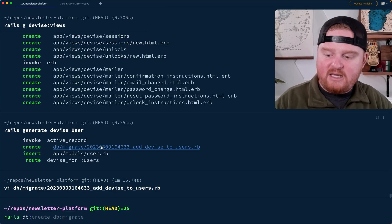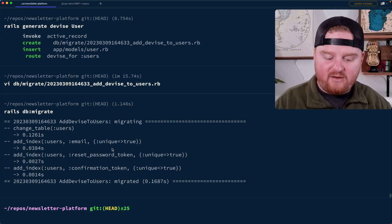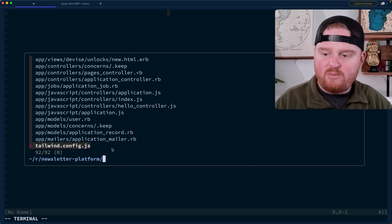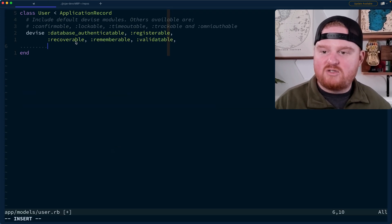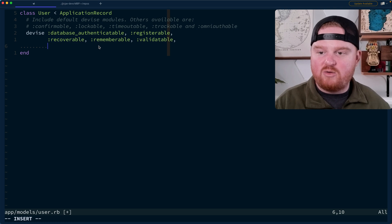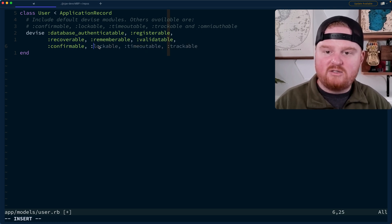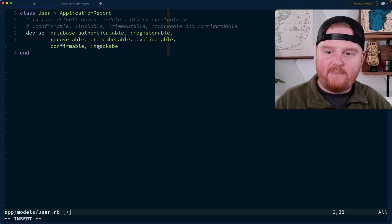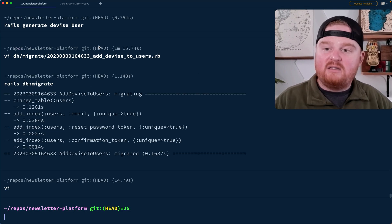We can say rails db:migrate and this will run the migration and modify the user. Let's open up that user model — in addition to all of these features of Devise, we also want to enable :confirmable and :trackable.